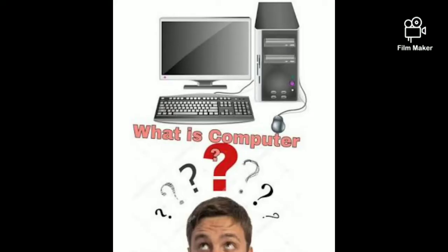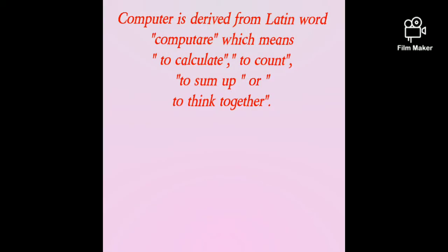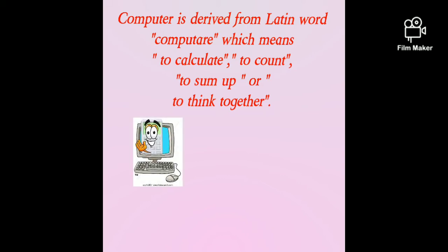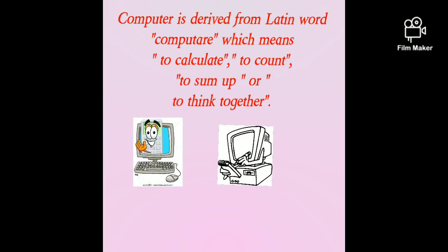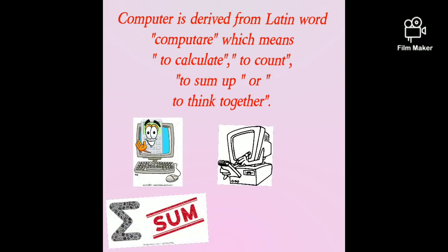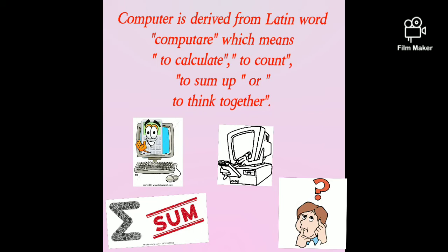Now we will learn about the computer. Now what is computer? Computer is derived from a Latin word computare which means to calculate, to count, to sum up or to think together.